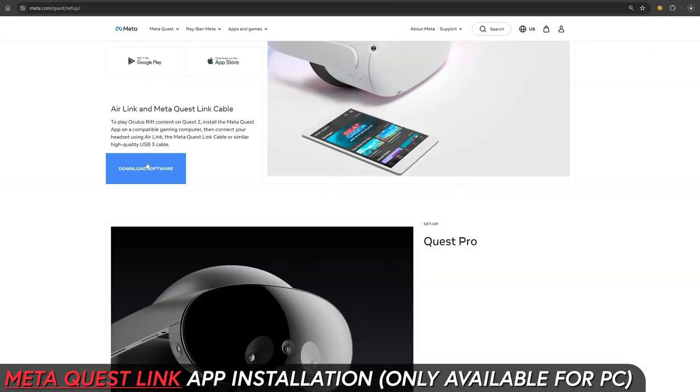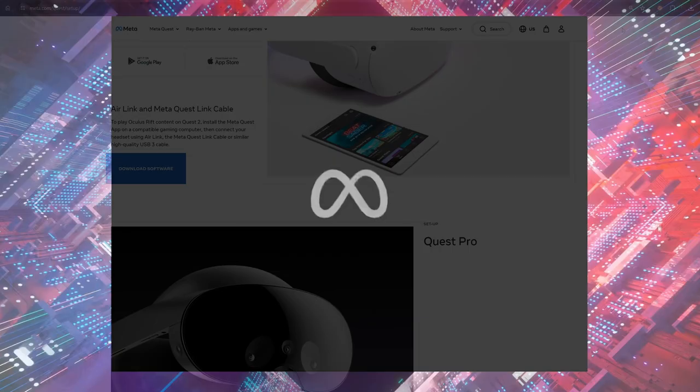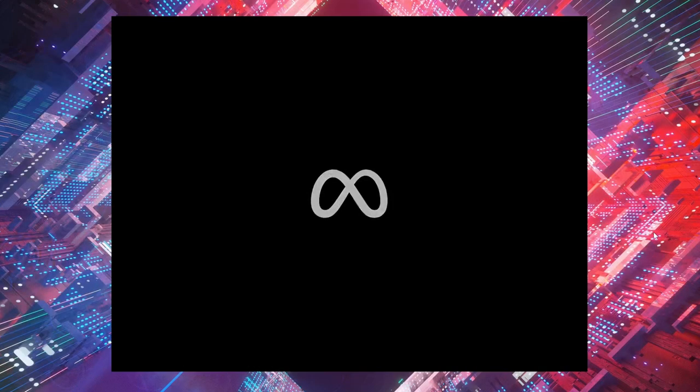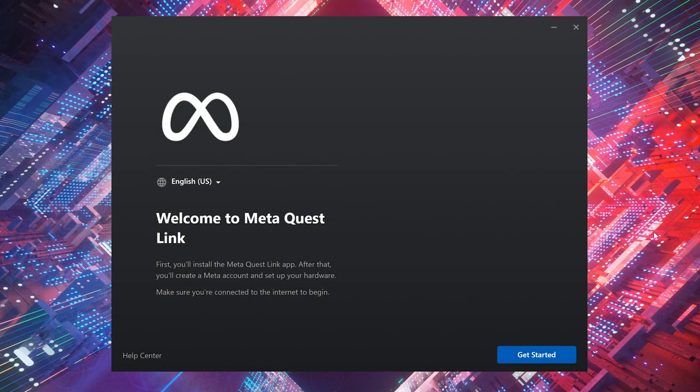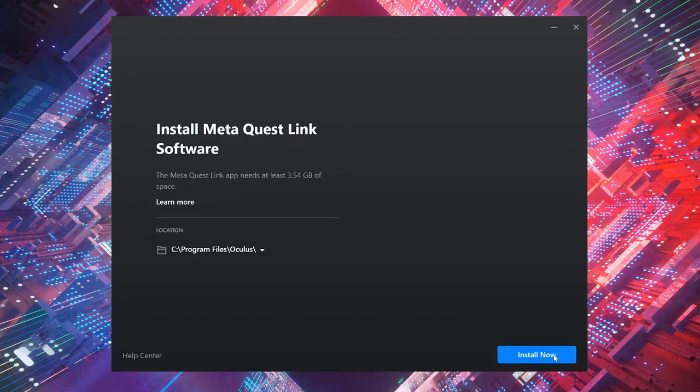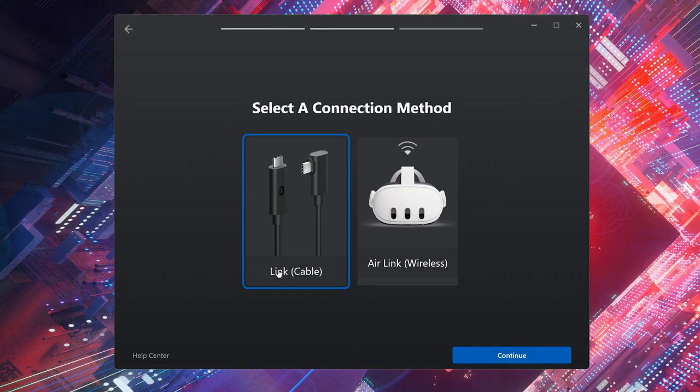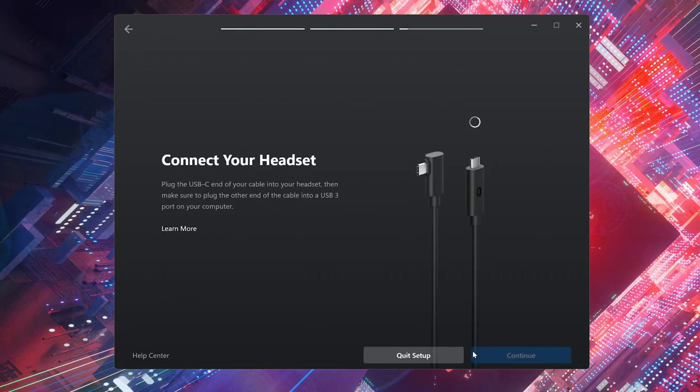Then to set it up though, just go ahead and get the installation started, just agree on the terms and conditions and then we're going to be installing the software. Then make sure that you select link cable. I recommend using that because it's going to be a faster speed but if you want to use Air Link you can do that.